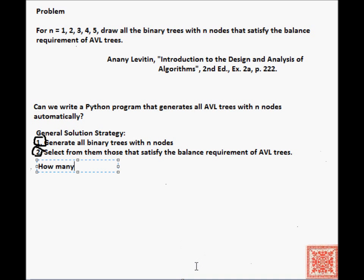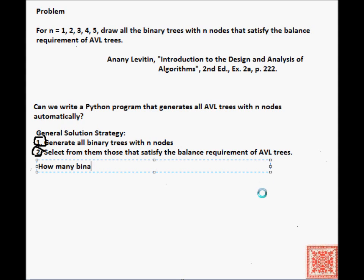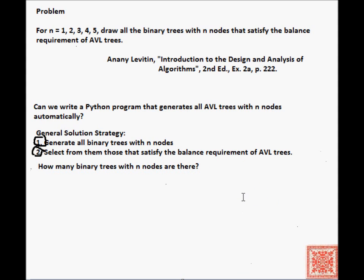We're continuing with the AVL generation problem from the previous screencast, and the question that we'll start this screencast with is how many binary trees with n nodes are there. It turns out that there's a mathematical formula that answers that question.